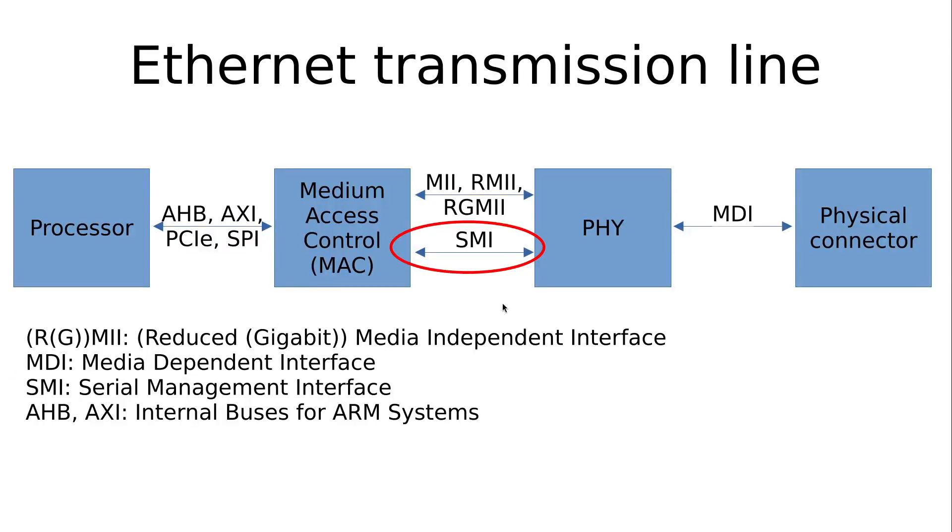Welcome to a new episode of my series about GNU/Linux and Ethernet. In today's video, we will explore the Serial Management Interface SMI.